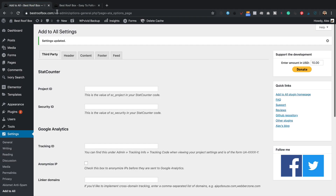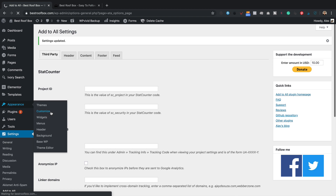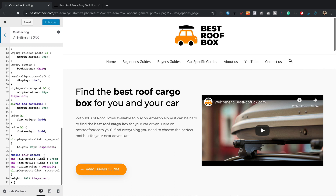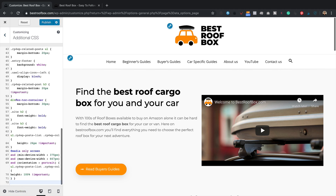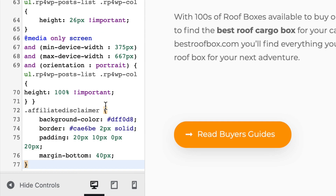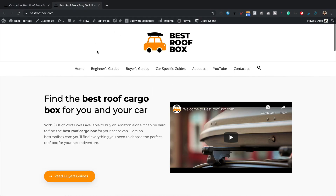Now let's style the message. I'll go to Appearance > Customize. I've got some CSS prepared, which you can find and copy from WPEagle.com. I'll paste it in. If you're confident with CSS you can adjust the colours — the background colour and border styling are in there. It doesn't look too bad as it comes. I'll click Publish and then let's have a look at one of our posts.